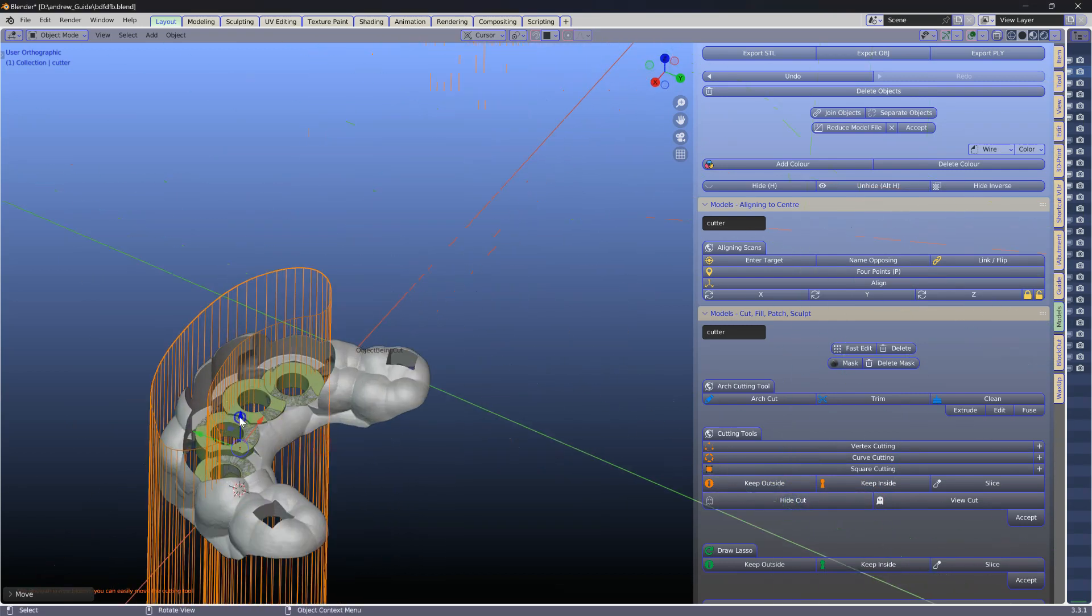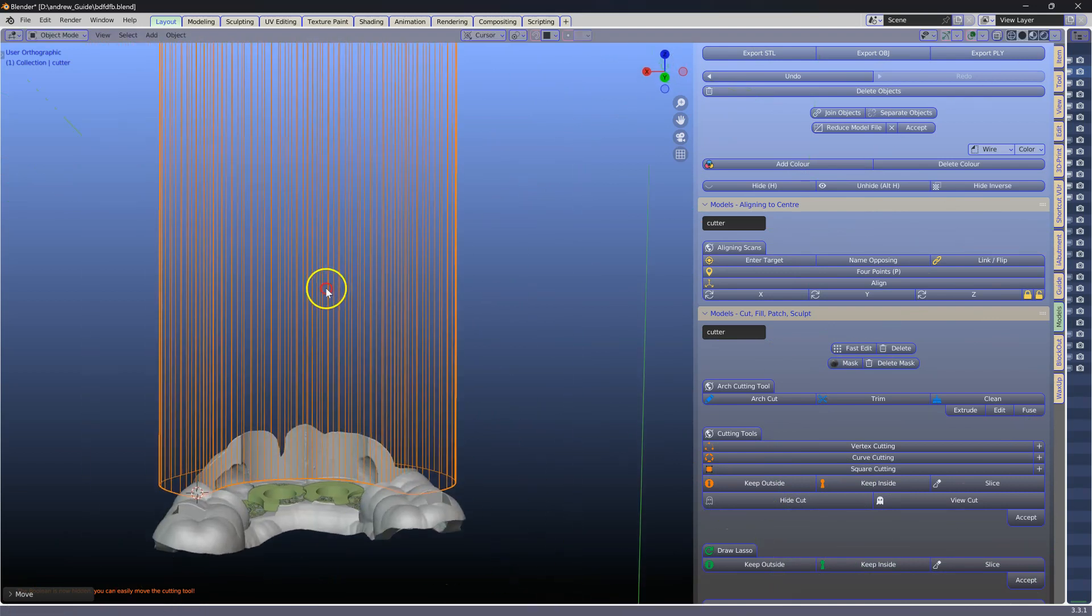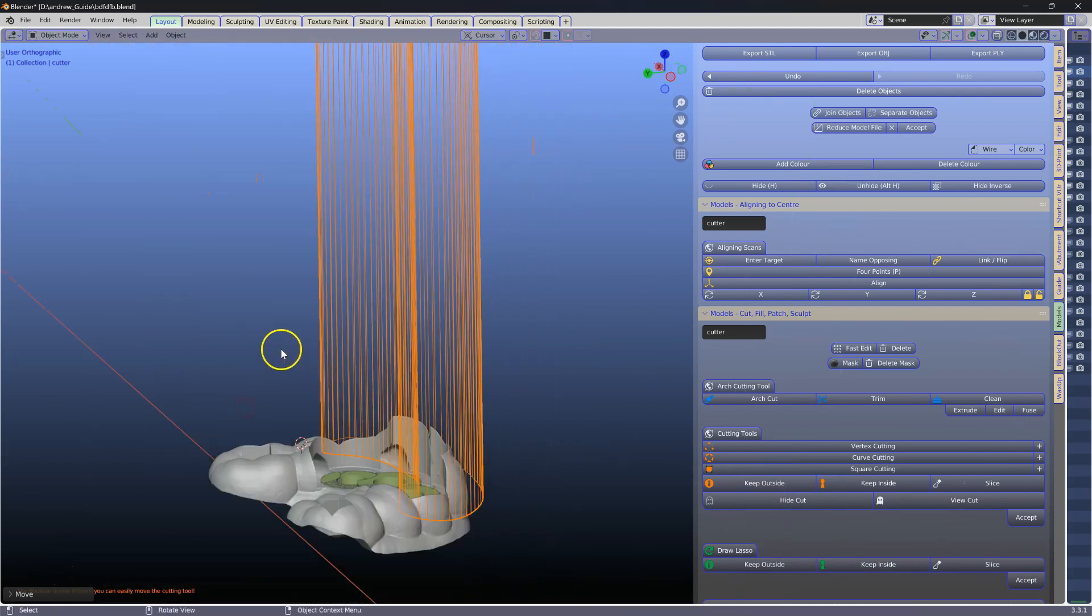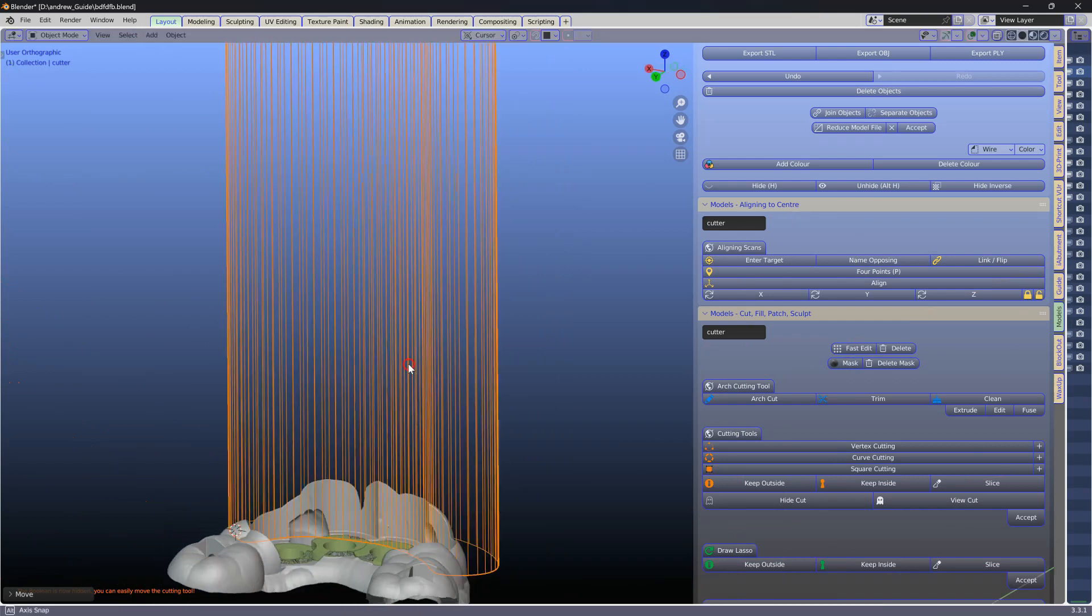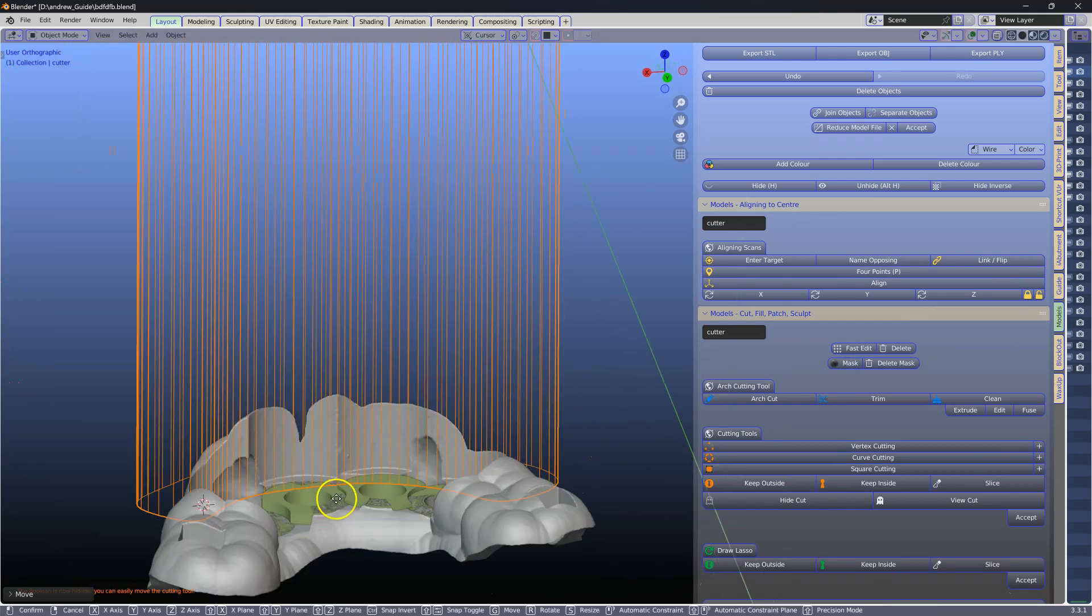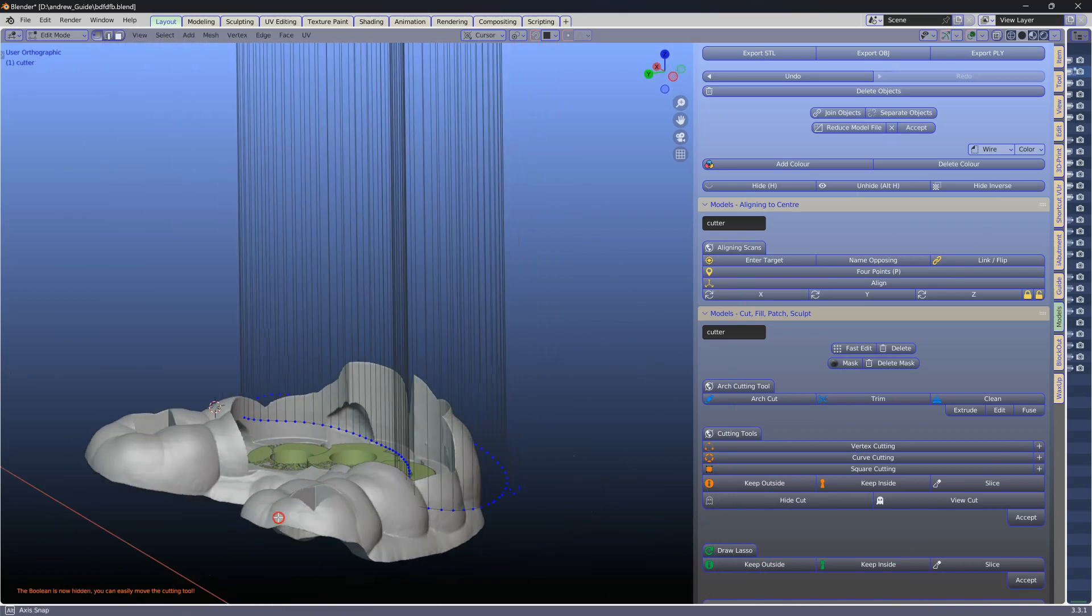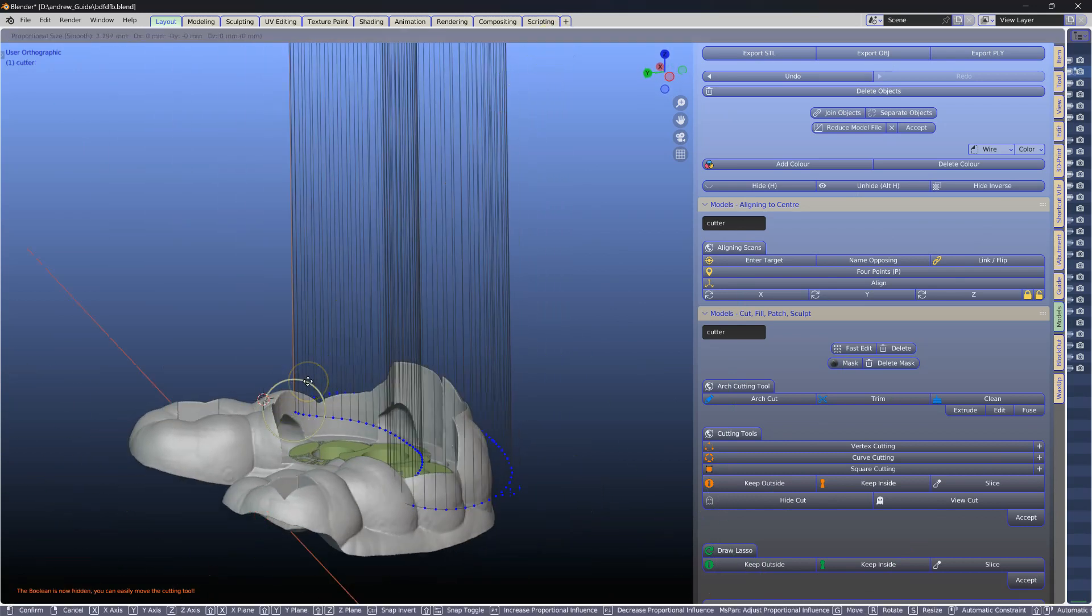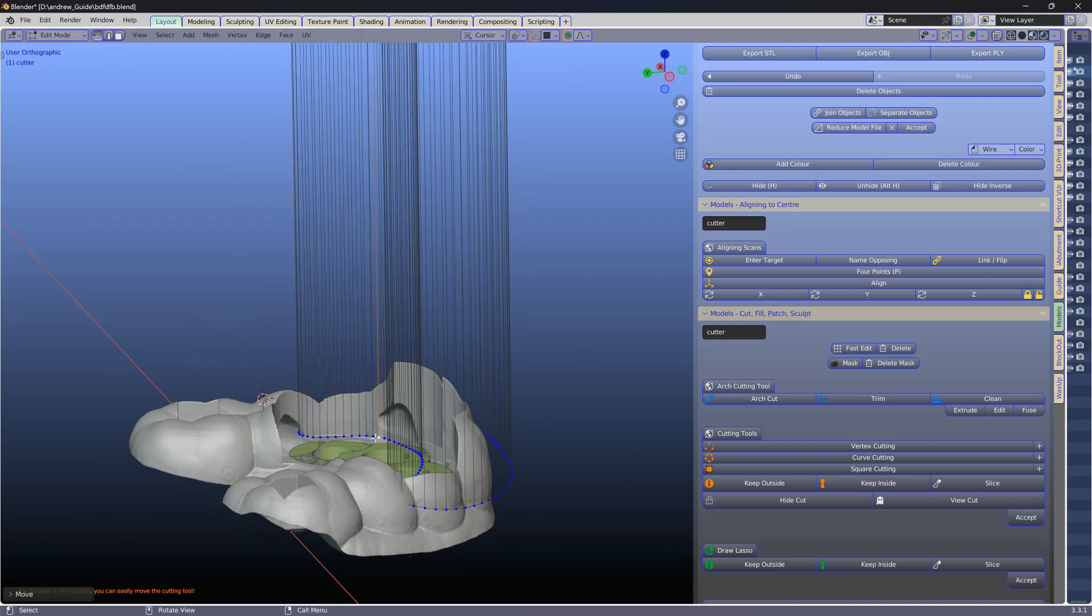And we're going to pull this cutter upwards a little bit. Okay, to a certain point that we want it to be cut. Now we can go into edit mode and change the vertices a little bit. So here proportional editing is on. I'm going to move those down a little bit.